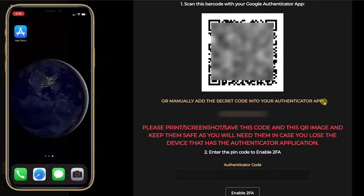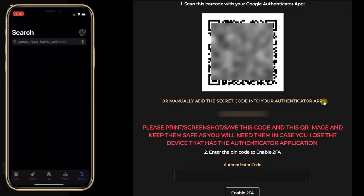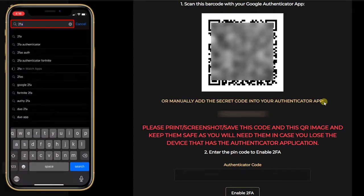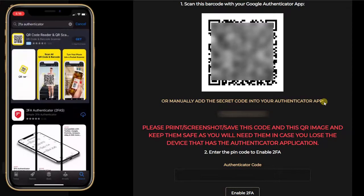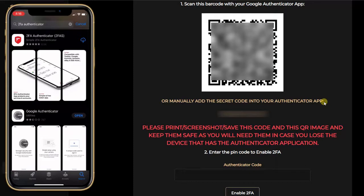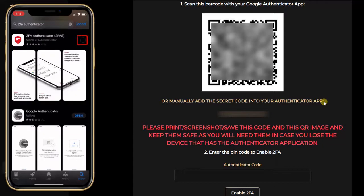I will now use my phone and go onto my app store to download a 2FA authenticator. They advise you to use Google Authenticator, but you can take any authenticator. So I will take the 2FA authenticator and click on install. And now I will click on open.